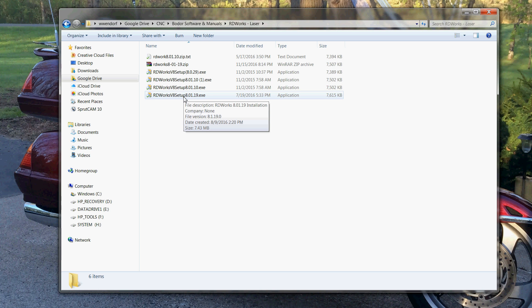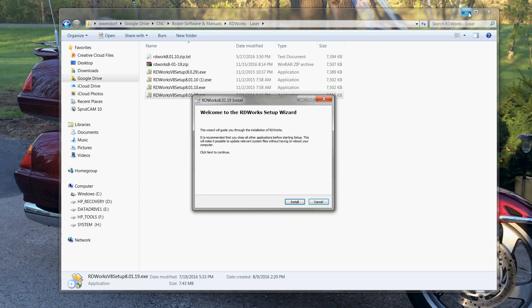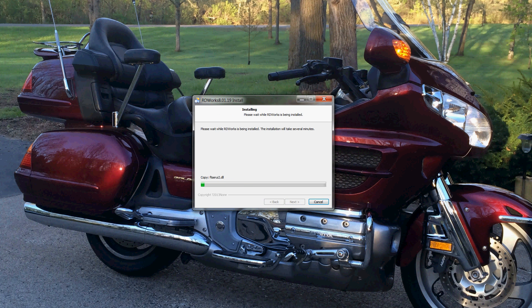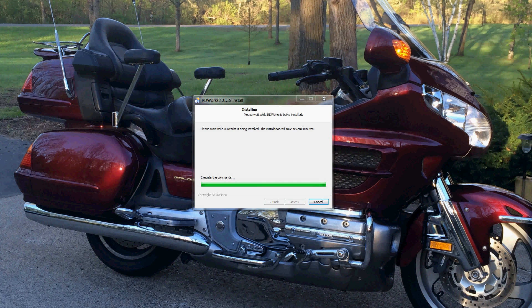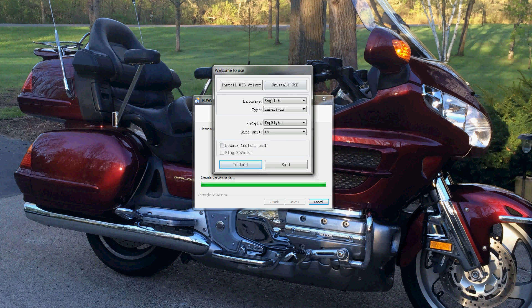So the first thing we're going to do is run the RDWorks setup. I use version 8.01.19 and you just get this installer window. Hit install and let it do its thing. Takes a moment or two and then you should see this screen pop up.